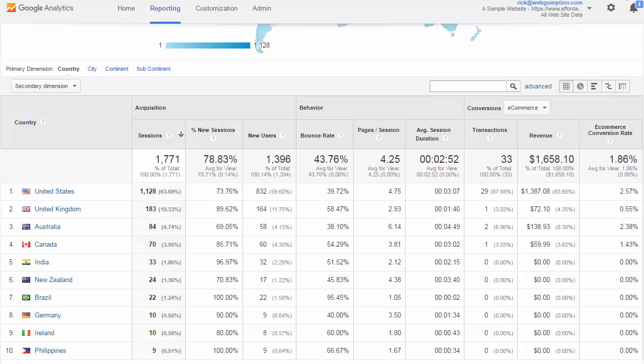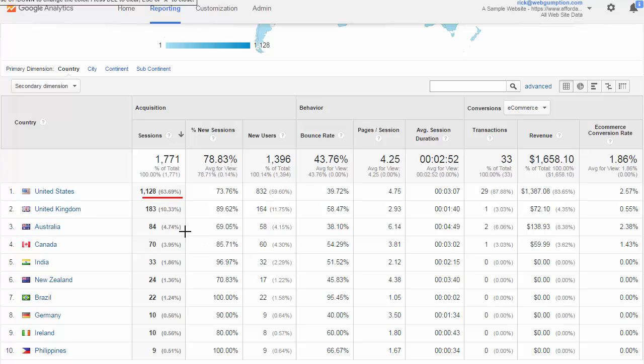Some of the takeaways and some things that I might want to look at in this particular example are noting that as a makeup site that purely services the United States, only 63% of my traffic comes from the United States. So I've got this whole bulk of traffic that roughly half of my traffic is from other countries. So we may want to look at things like how can we better support the UK, Australia and Canada?